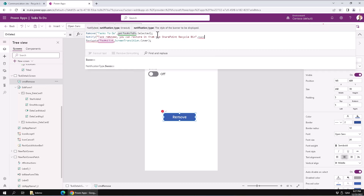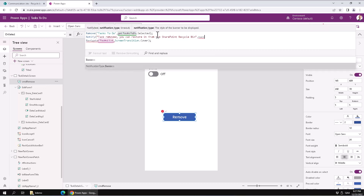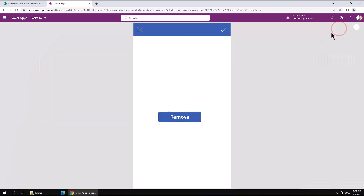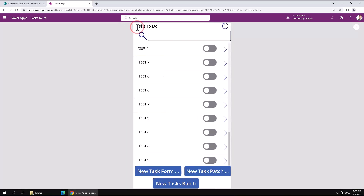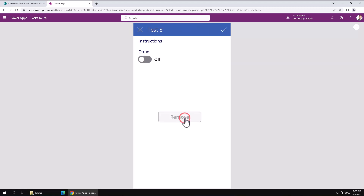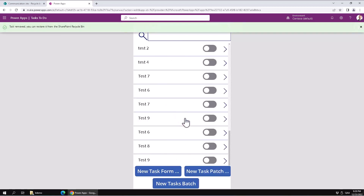Let's try it one more time and then we're done with this demo. Let's do Test 8 — remove that one also. There we go. You can restore it from the SharePoint Recycle Bin. That concludes this demo. Thank you for watching.